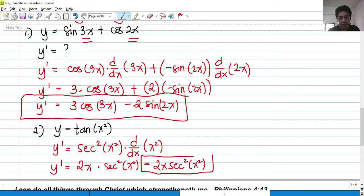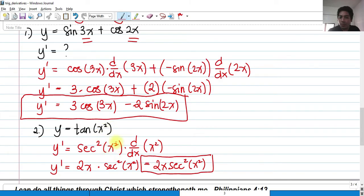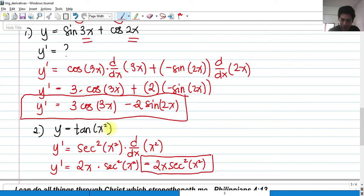The answer involves chain rule. First, you differentiate the trigonometric function and copy whatever is inside. Then multiply by the derivative of the inside function — the angle. That is the chain rule procedure.